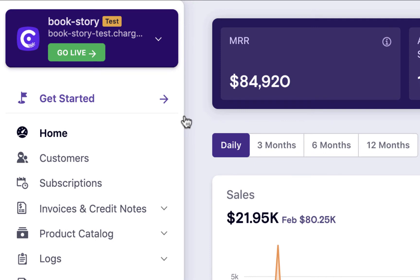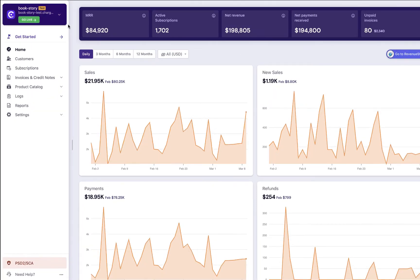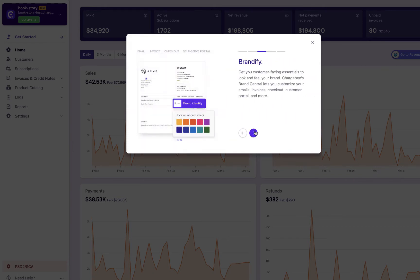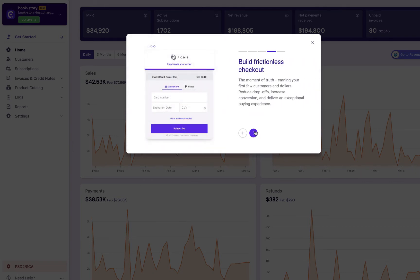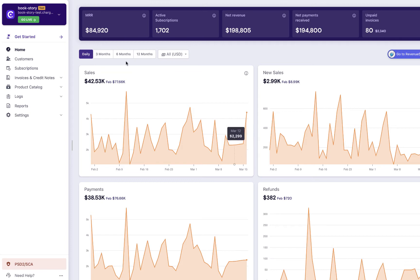When you sign up for Chargebee, by default a test site will be created for you. The test site is a sandbox environment where you can get a hands-on experience of Chargebee. You can test your billing configurations, create plans, customers, subscriptions, etc. The information that you add or delete here does not affect your actual customer data.